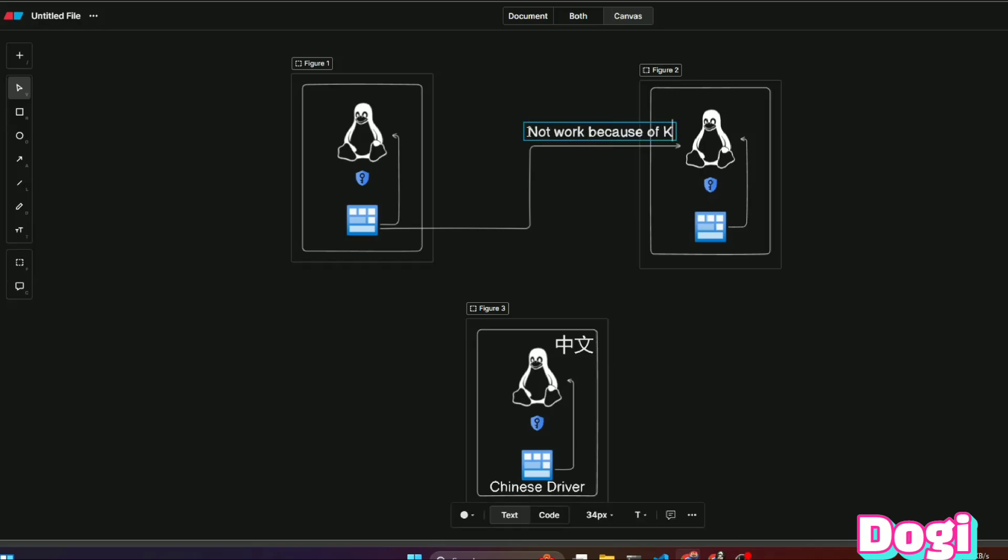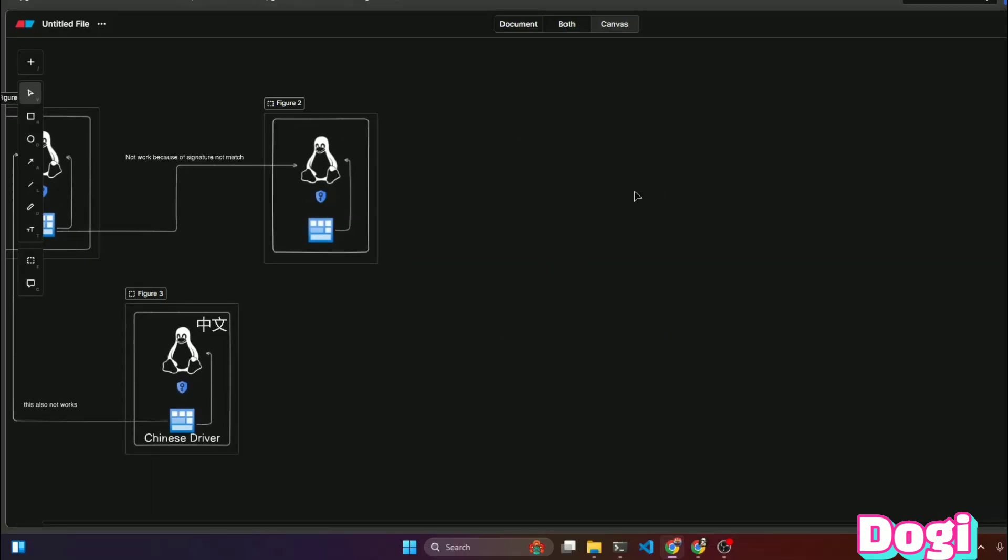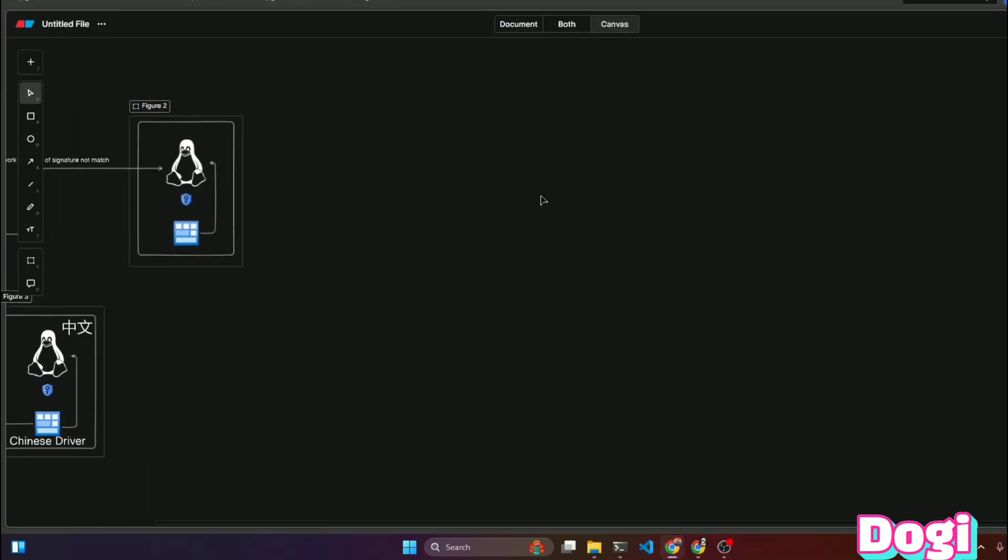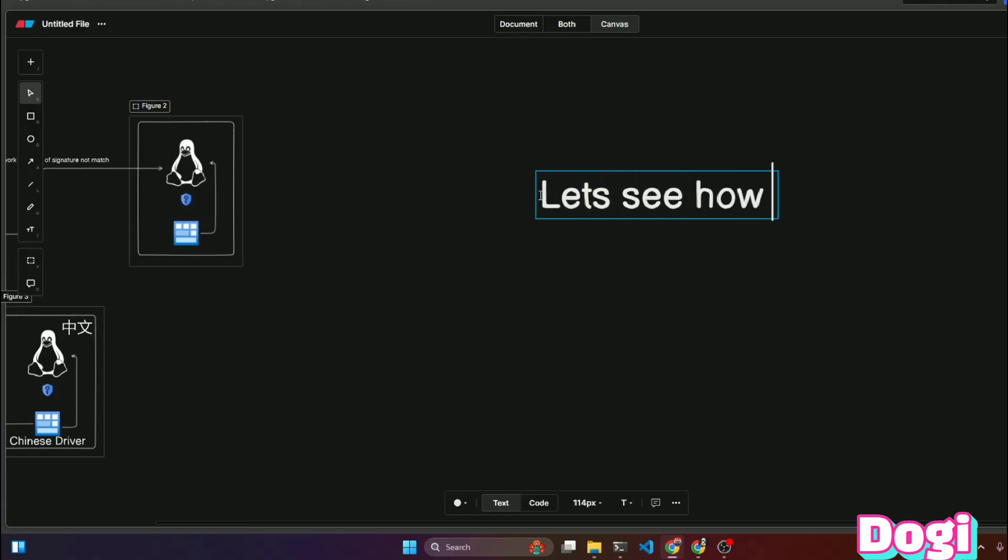If I'm giving any wrong information, please feel free to correct me in the comments. So let's discuss how to make a cross-kernel module. In this example, we're not focusing on the kernel module version.